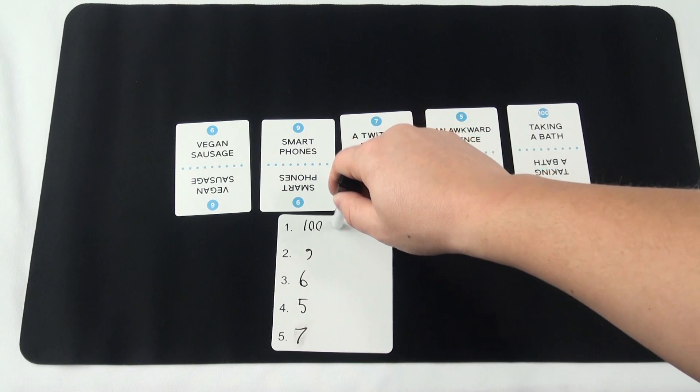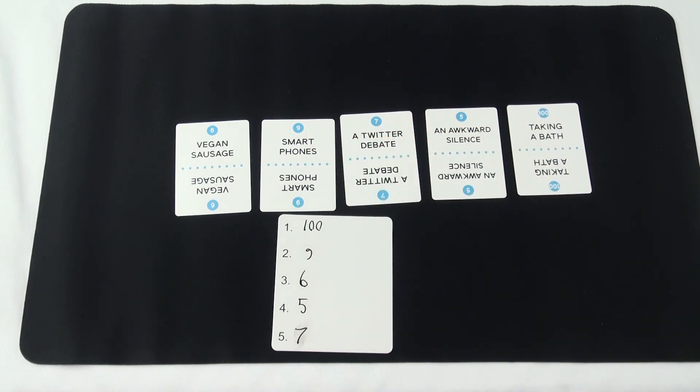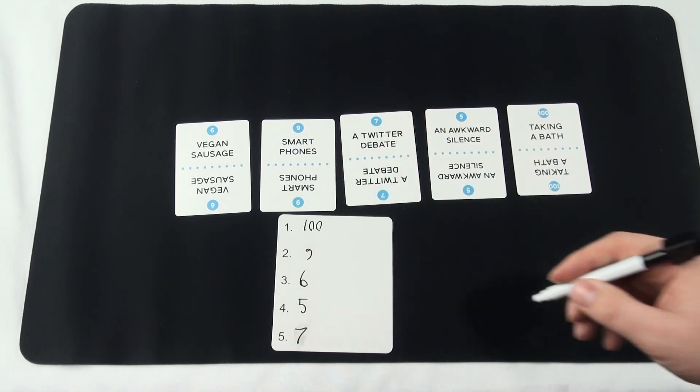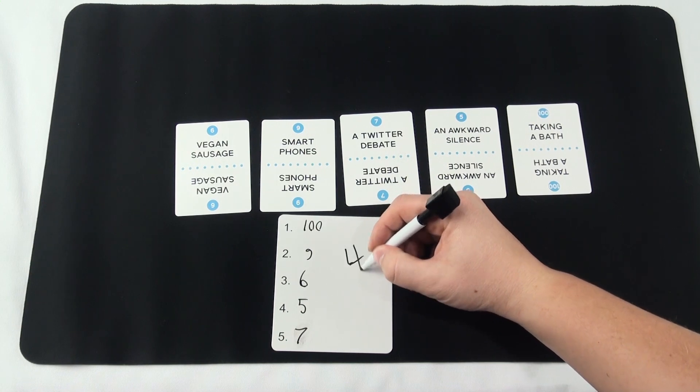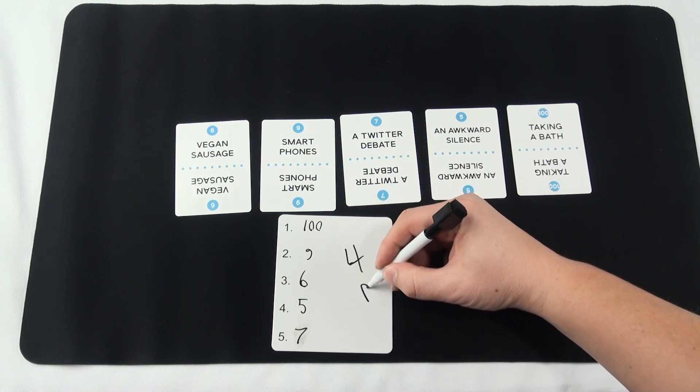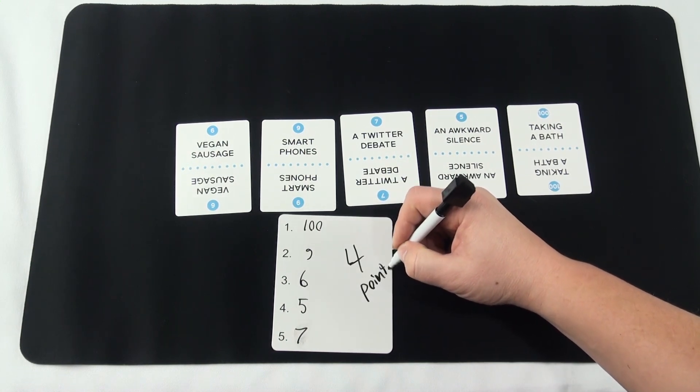For every rank the players were off, they score one point. If the target player put taking a bath at one and the rest of the team put it at five, the players would score four points.